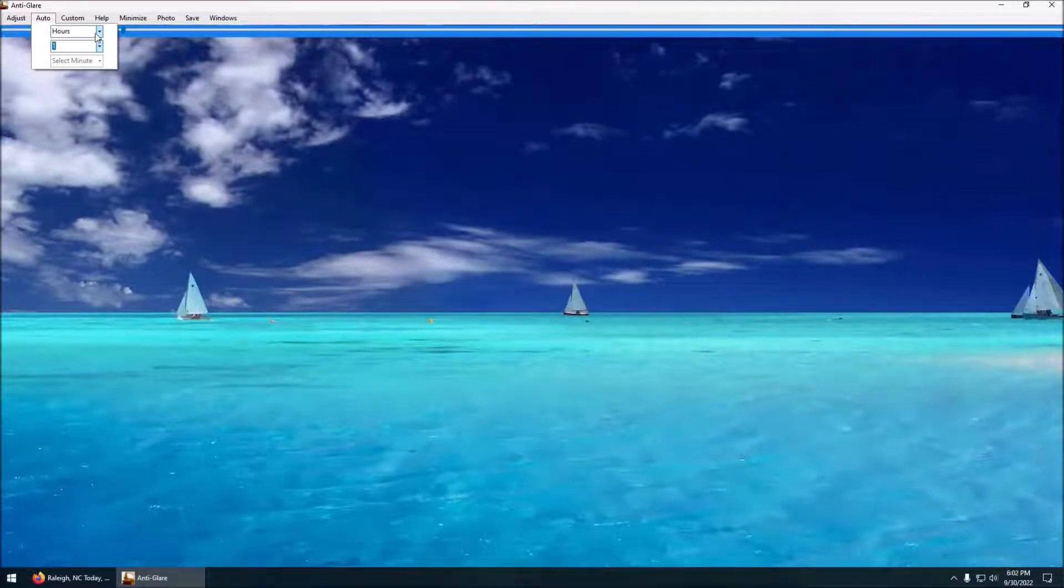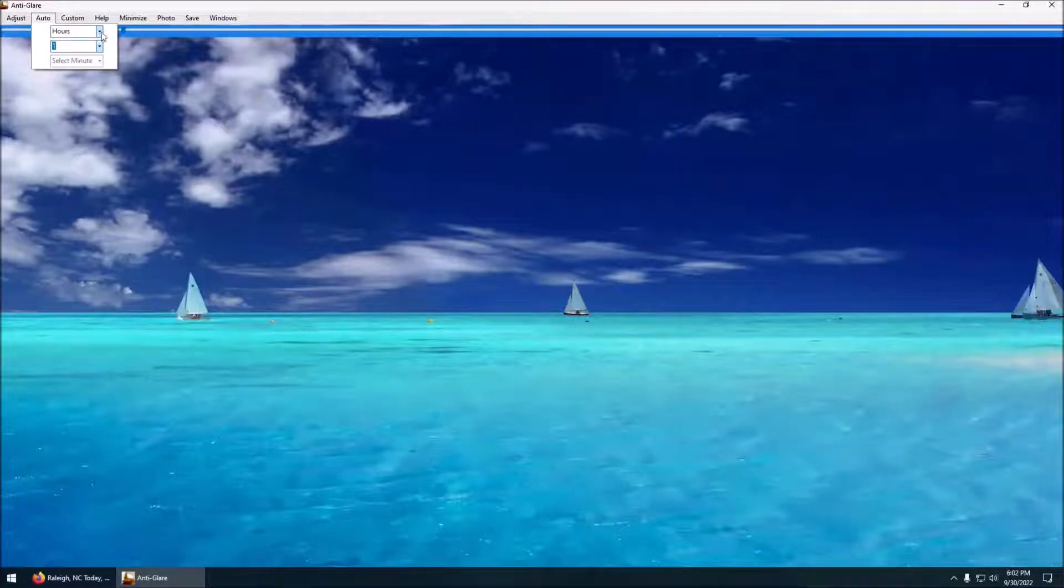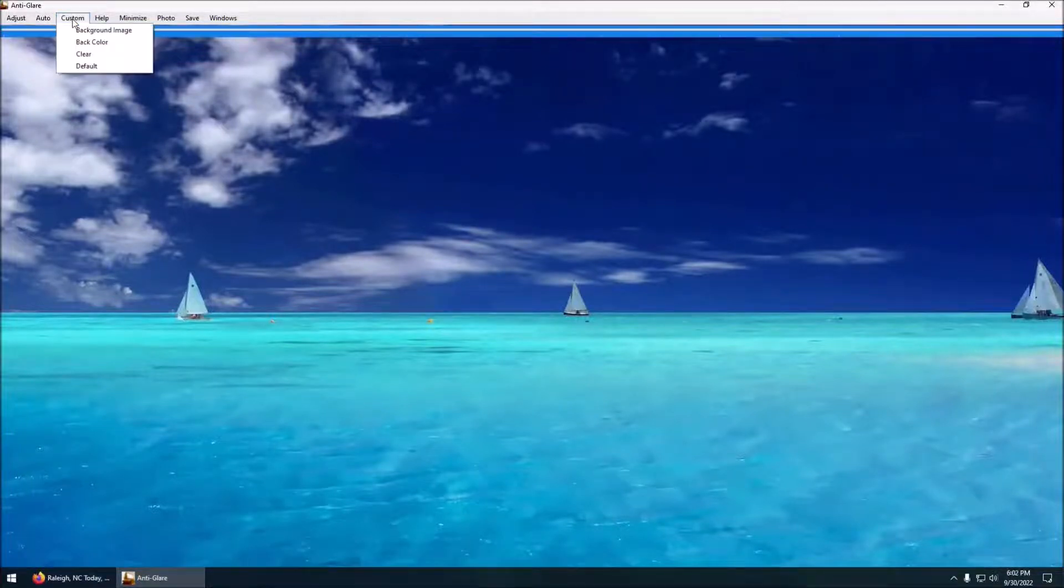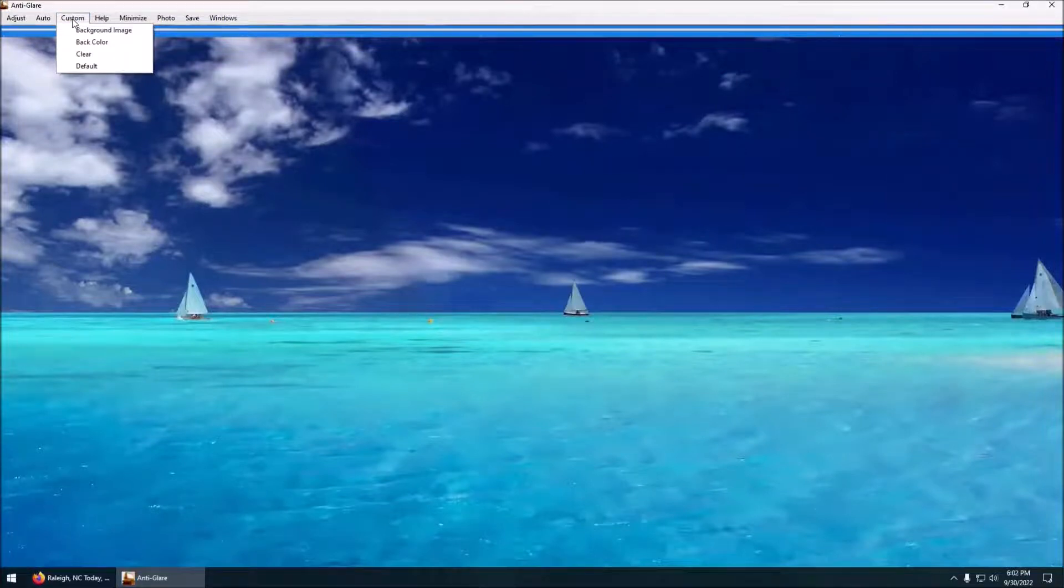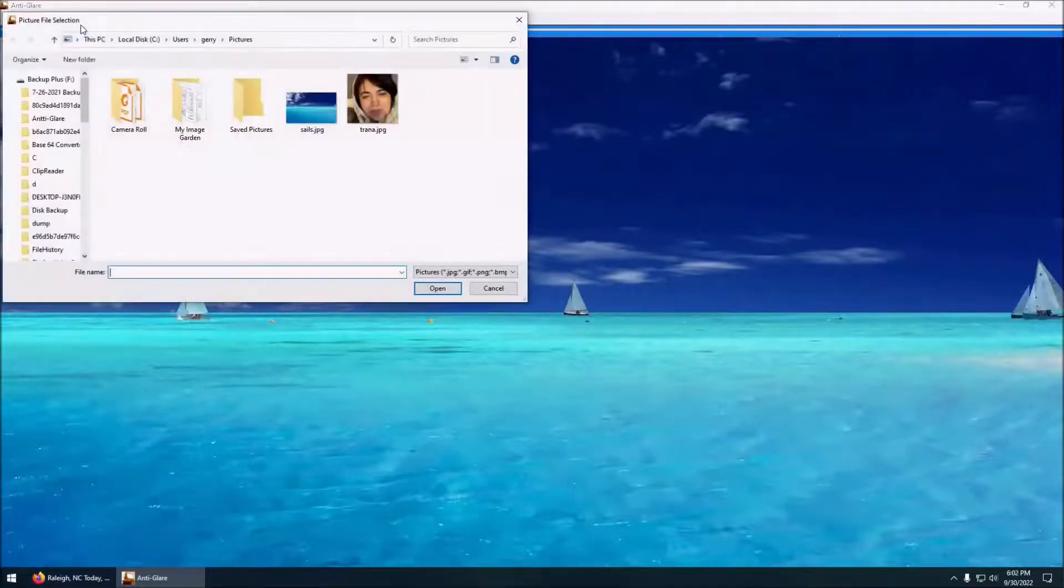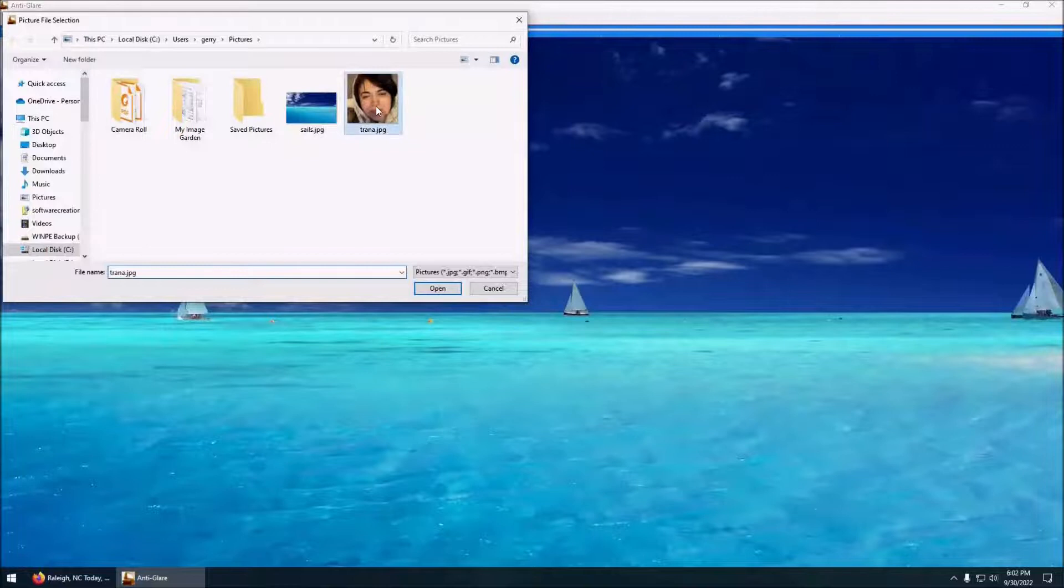If you want to cancel and just shut it off. You can also change the background image. You can change the background color.